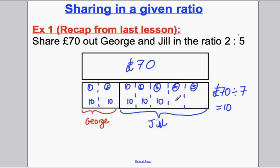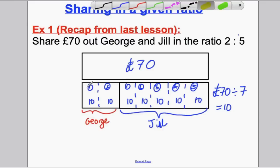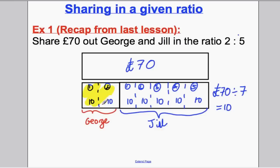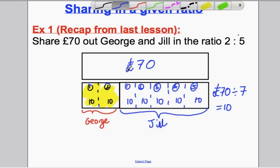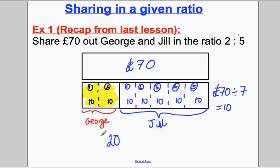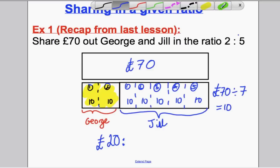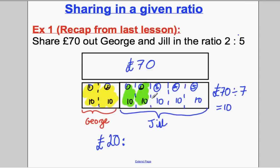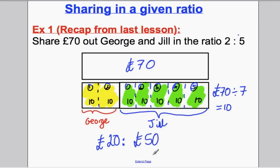That means £10 goes in each box — 10 here, 10 here, 10 here, 10 here, 10 here, and 10 here. So how much does George get? Well, George gets 10 and 10, which is £20. And how much does Jill get? Well, Jill gets 10, 20, 30, 40, and 50 — so Jill gets £50. And that's how we did those questions and hopefully that makes perfect sense to you.